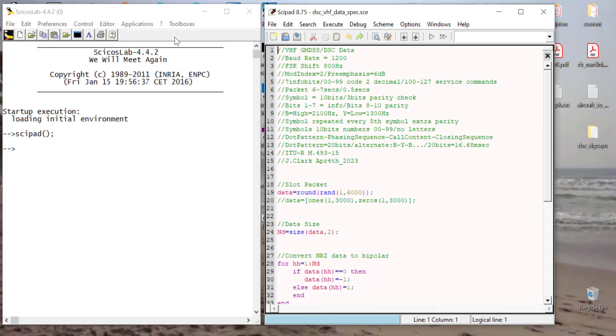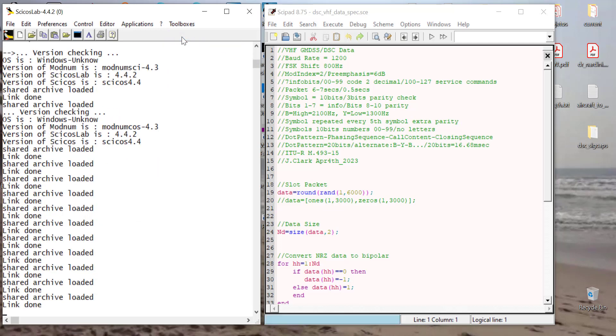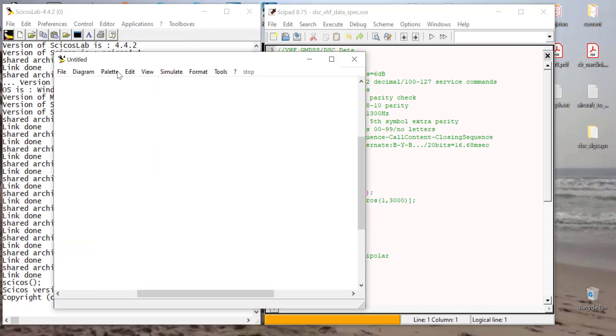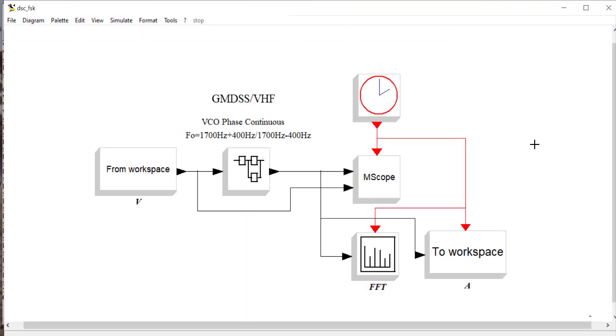So let's look at the random data. And now what we're going to do is we're going to load the modnum toolbox and run PSYCHOS. And then we'll open the file. So there's my PSYCHOS model.